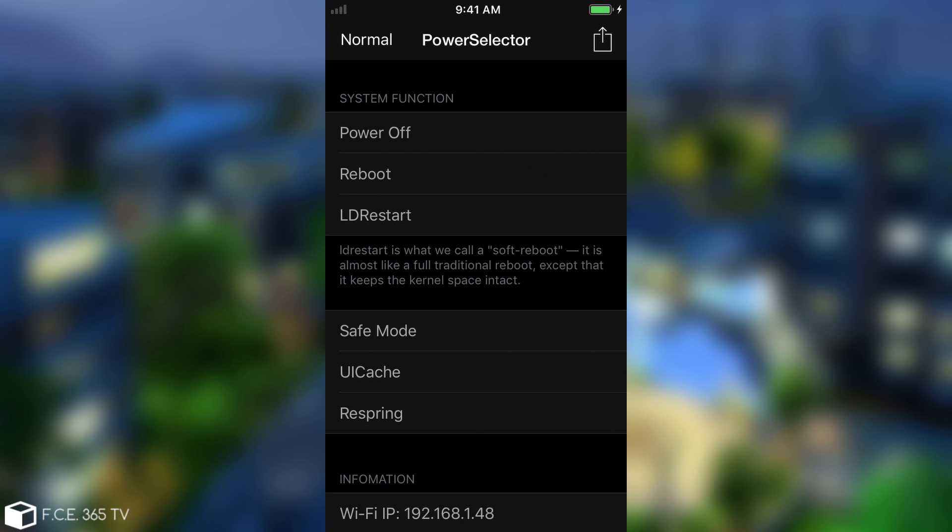LD Restart is basically a soft reboot. You don't reboot the whole phone - it reboots everything from the user space, but the kernel space remains intact. The user space and user applications will be restarted, and this is how it fixes the problems temporarily.